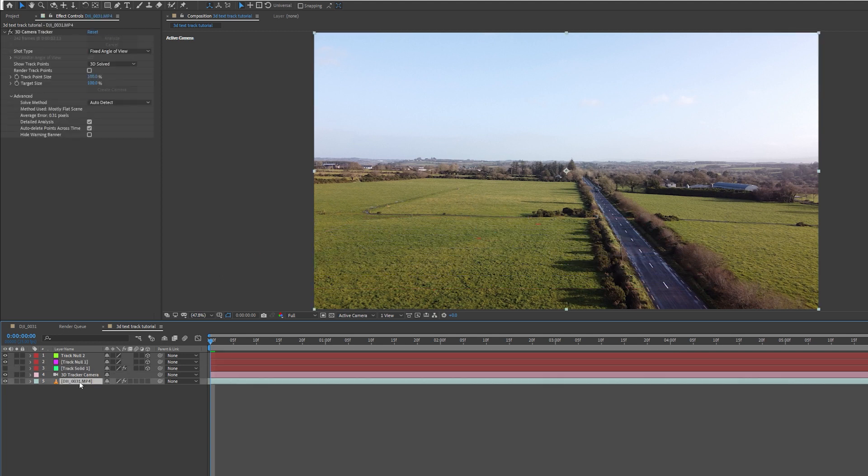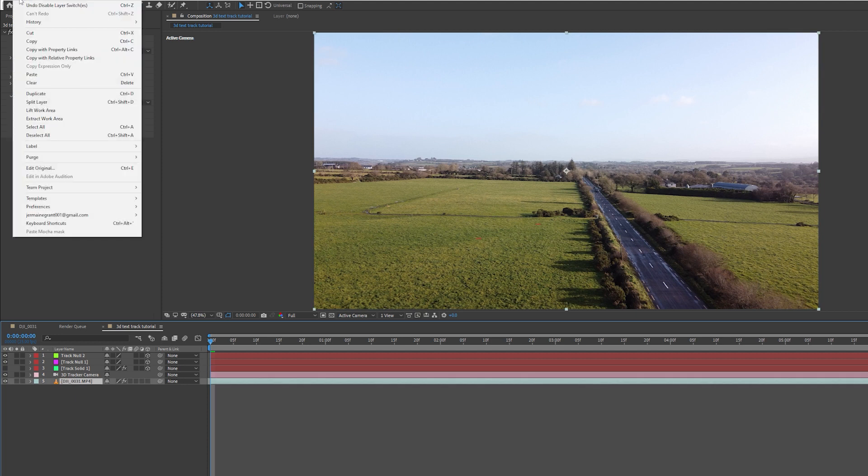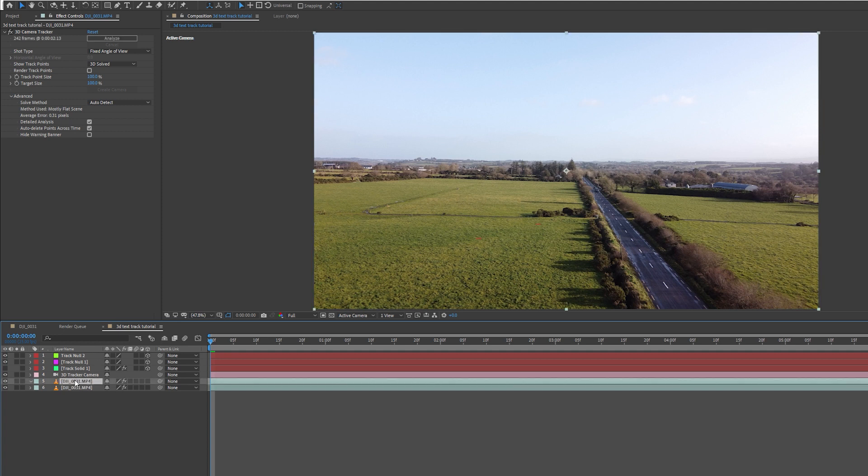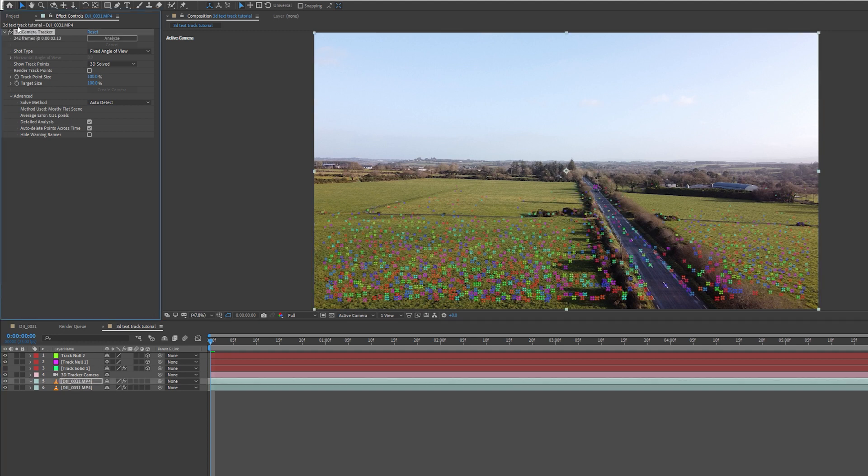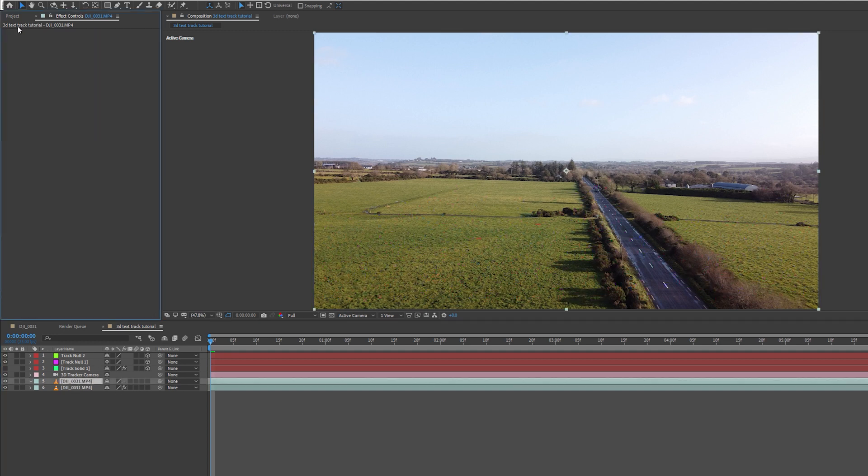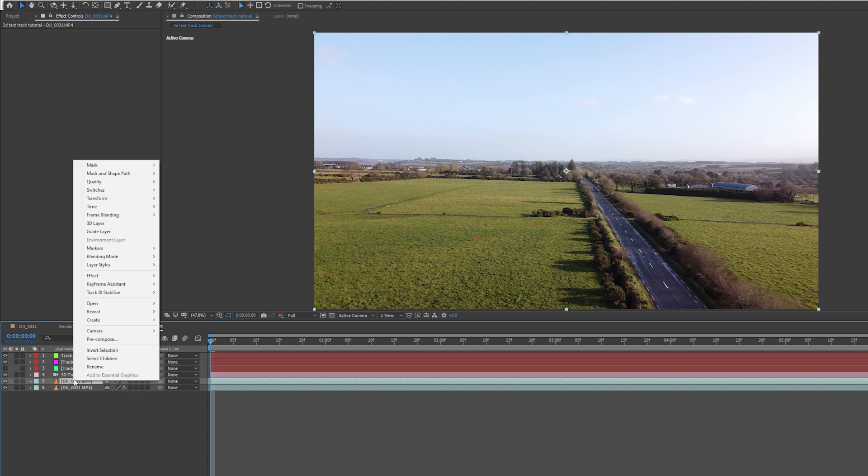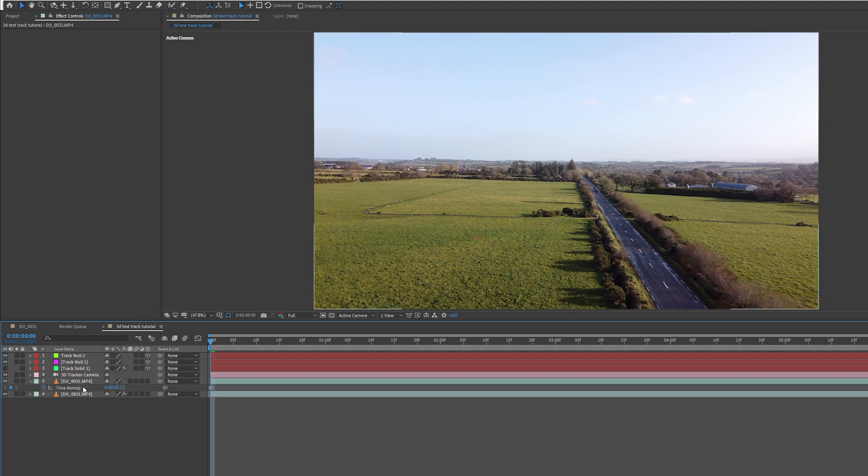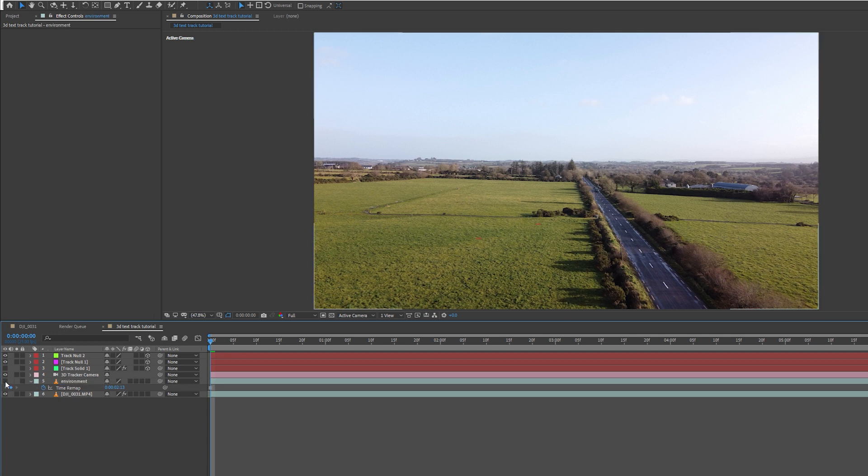I'm going to select this layer and duplicate it by going to Edit and selecting Duplicate. Once that's done, I'm going to select my duplicated layer, delete the camera tracker from that layer, right click, go over to time, and freeze frame this layer. I'm going to rename it Environment. I'm going to hide the layer by clicking this eye button so we don't see it anymore.